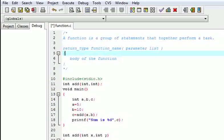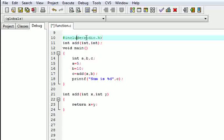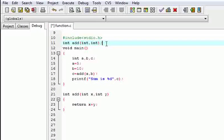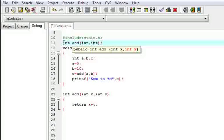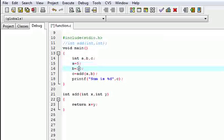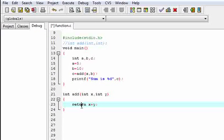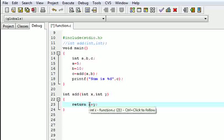For this, let us take a look at an example. Here we have include stdio.h. Void main, integer a, b, c — a is equal to 5, b is equal to 10, and c is equal to add(a, b). Here is our function — add is the name of the function, integer is the return type, this is the parameter list, and this is what it will return. It will take 2 integers as its parameters then return by adding these 2 values.